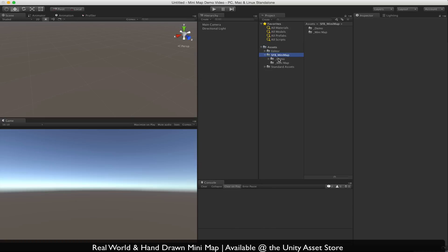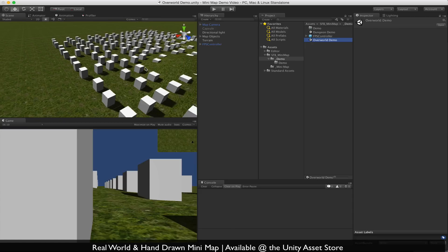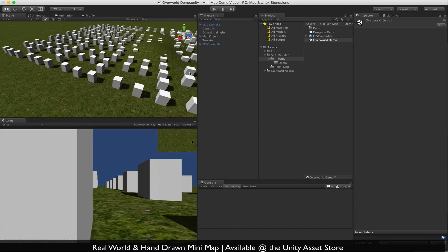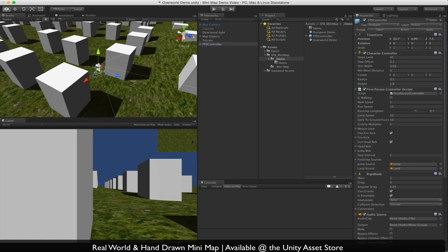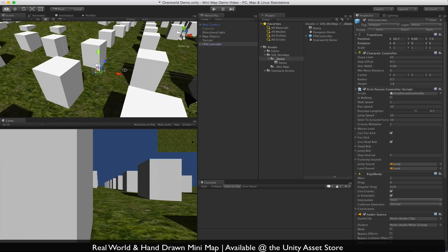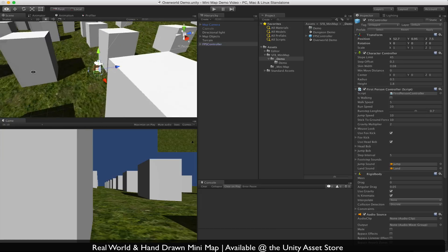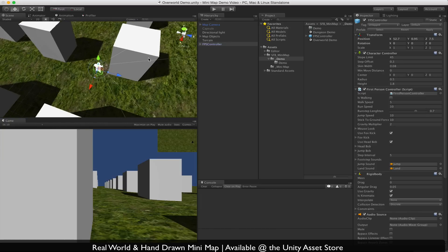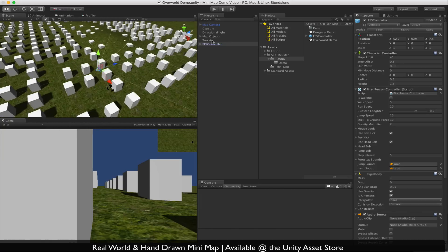That's under SFB Minimap, Demo, and Overworld Demo. You'll notice all these cubes here and a first-person controller right here in the middle. This is the new Unity 5 first-person controller — it's pretty much the same as the one before, just slightly different.